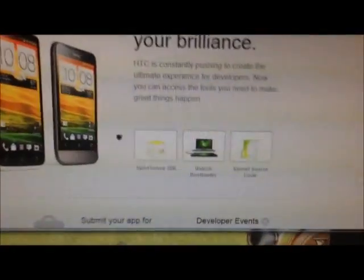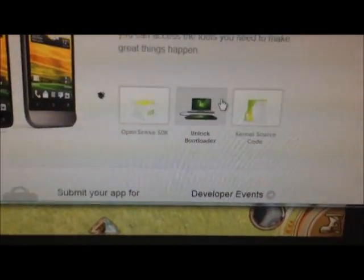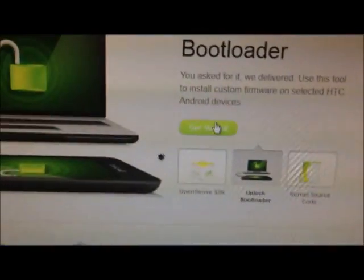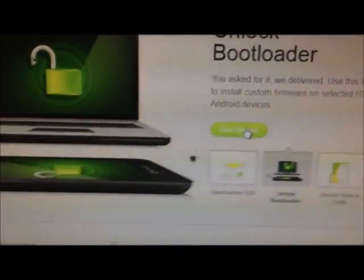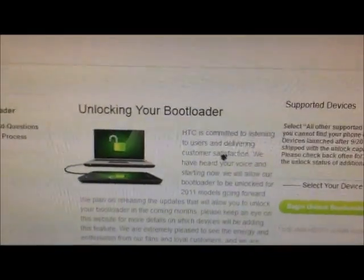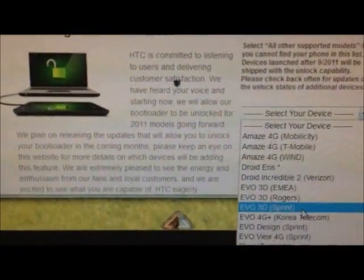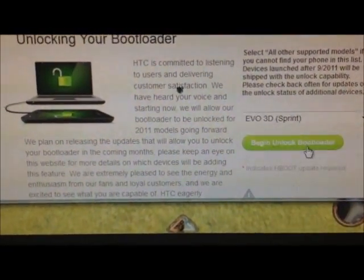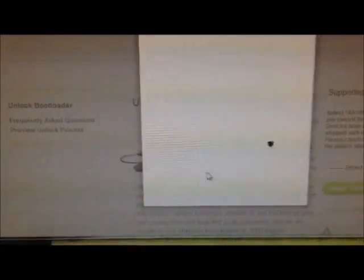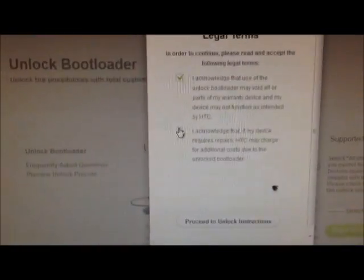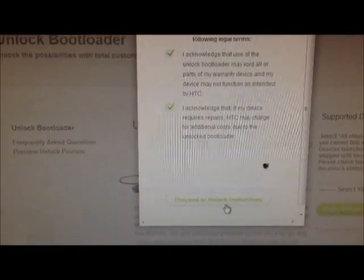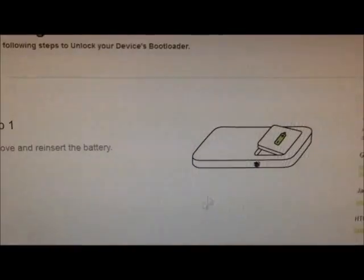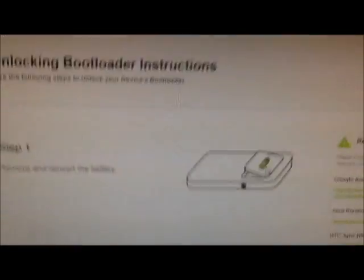After you did that, you want to go to htcdev.com. I already made an account. And then you have to go to unlock bootloader, and then it says get started, all that good stuff. Select your device, evo 3d sprint, begin unlocking bootloader, and then it says you can't COS, so you press yes. And then you check both of those off, and then you go to proceed to unlock instructions.